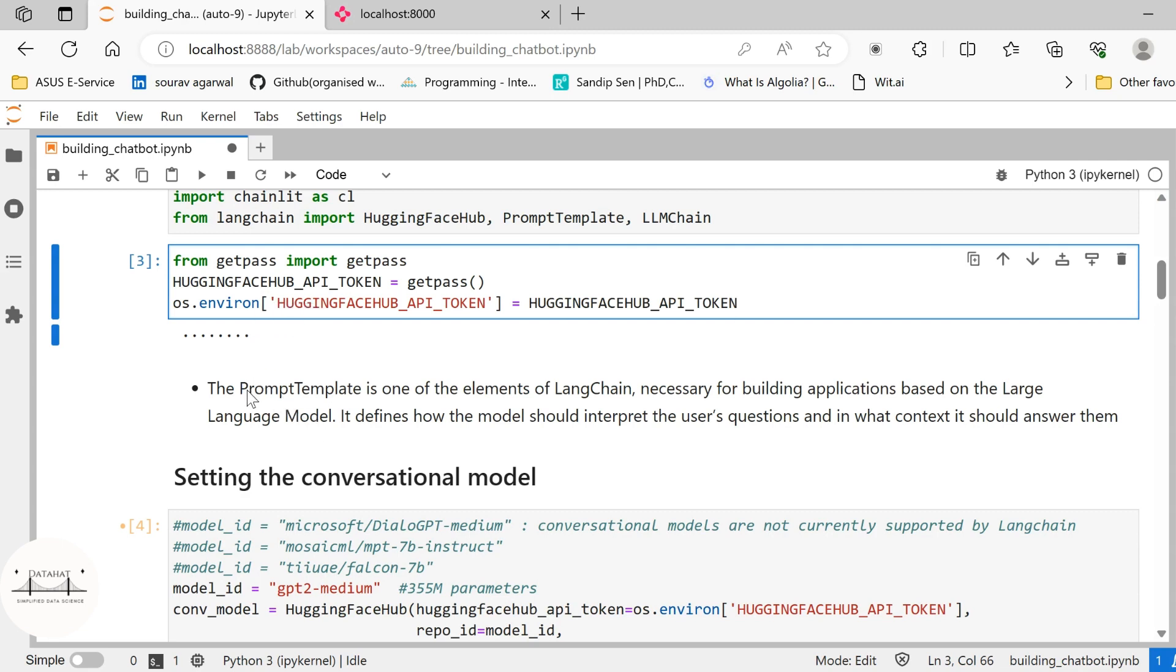The PromptTemplate is one of the elements of Langchain which is necessary for building applications based on large language models. We talked of PromptTemplates in the last video. If you haven't checked that earlier video I'll attach the link in the i-link above as well as in the description. Make sure to check it after watching this video. Now this PromptTemplate defines how the model should interpret the user's question and in what context it should answer them. So using the PromptTemplate you can instruct your model as to how it should answer the queries that you pass.